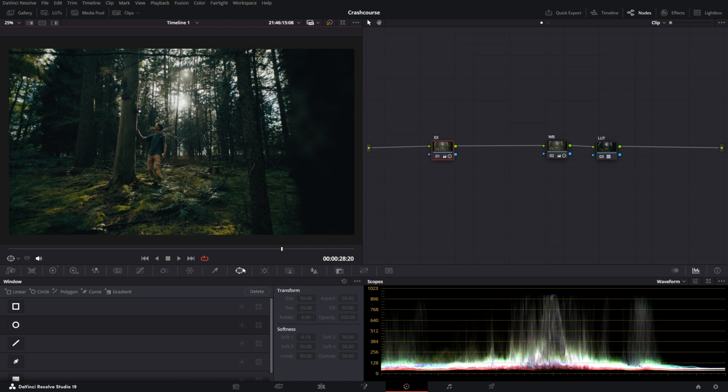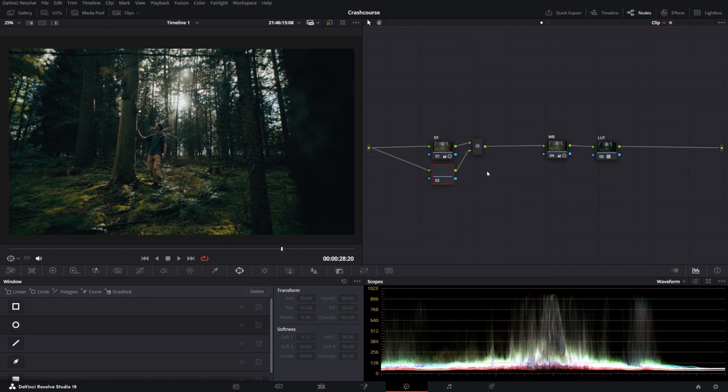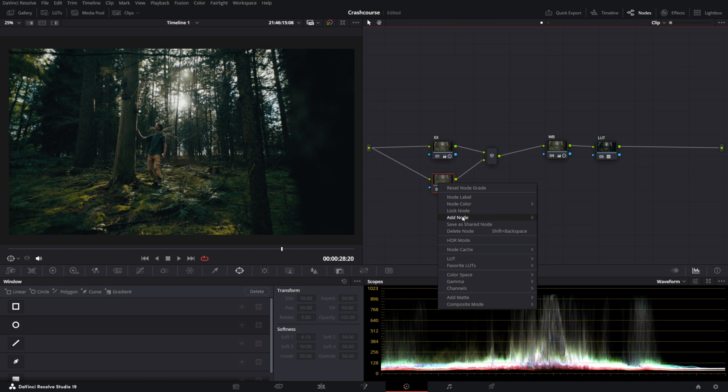Now we're going to use the window tab in DaVinci Resolve to create some masks and create a certain look. Now I like to do this in parallel nodes to the exposure node. This will make sure all the exposures run parallel to each other and won't interfere with each other.